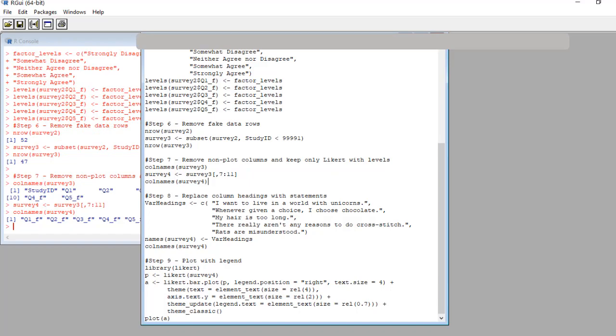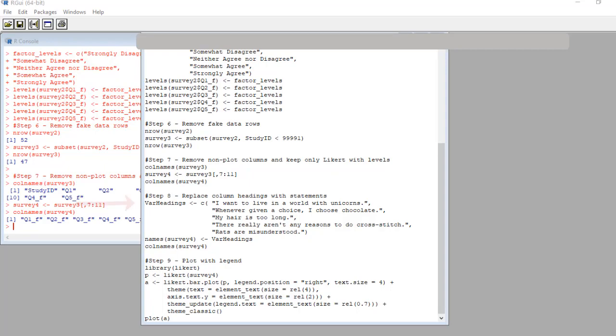Now in step eight, we replace the column headings with the wording from the actual items in the survey. This is something you really cannot do in SAS because you have a lot of field name limitations. But in R, you can actually rename columns in this data frame with names that are entire sentences. I'll show you how.